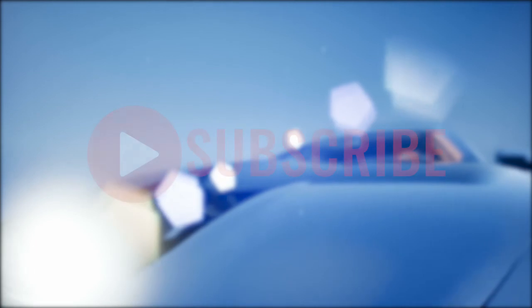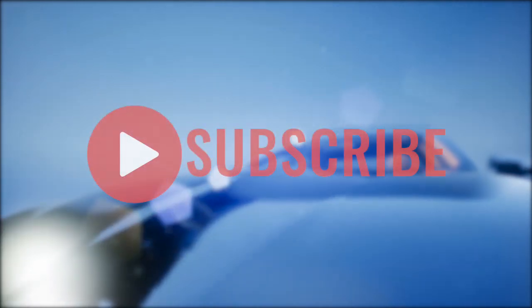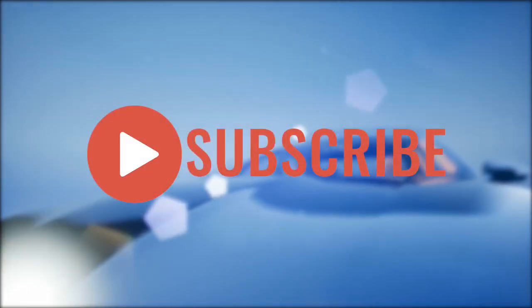If you enjoyed this video, give it a thumbs up, share it with your friends, and subscribe for more interesting videos.